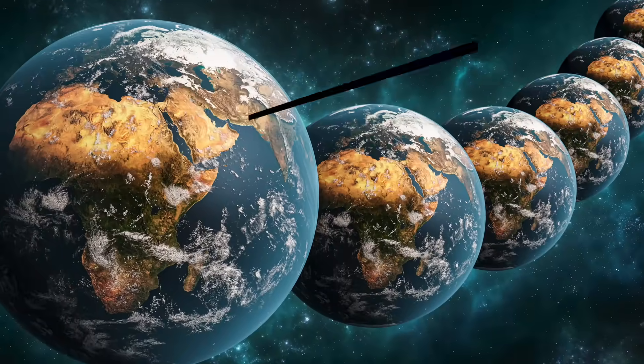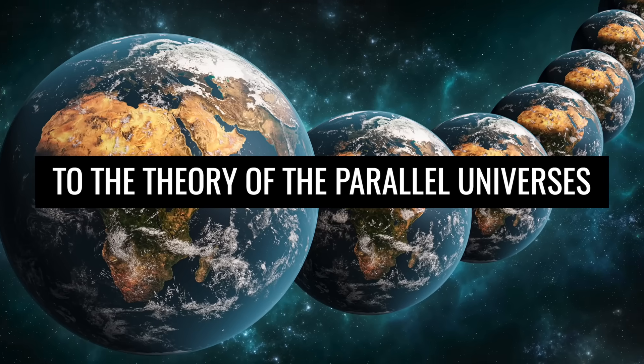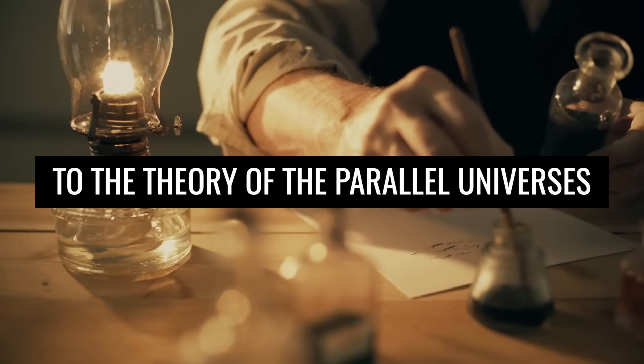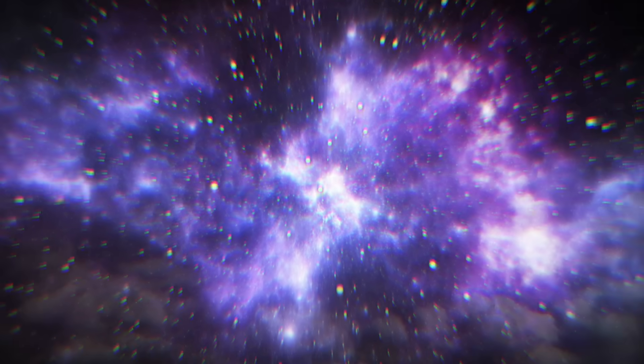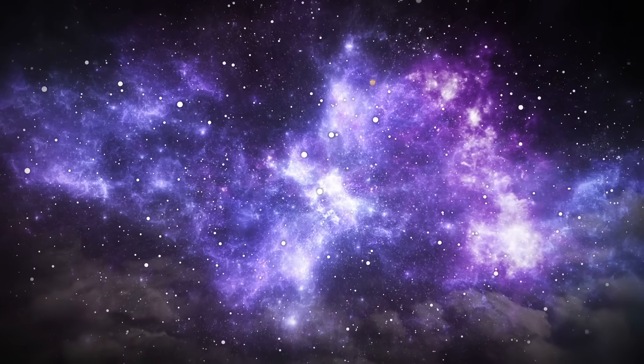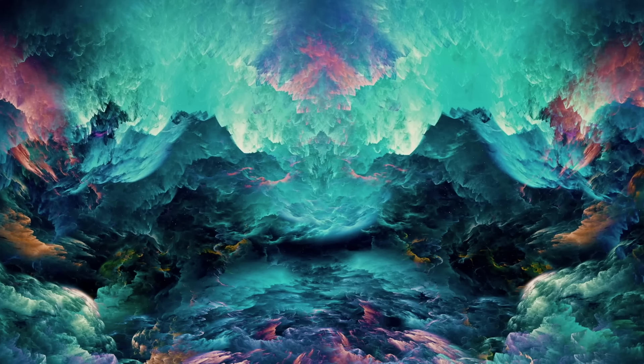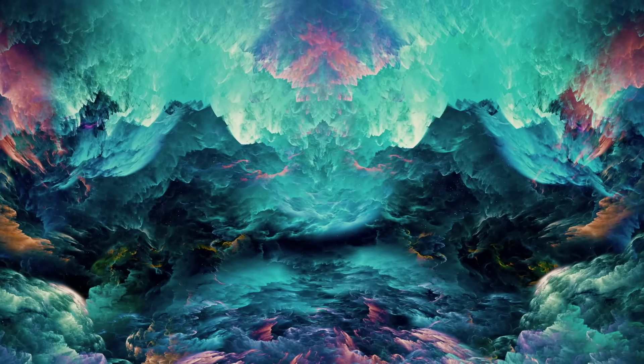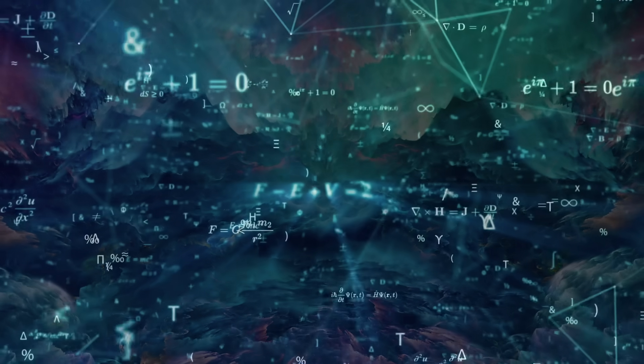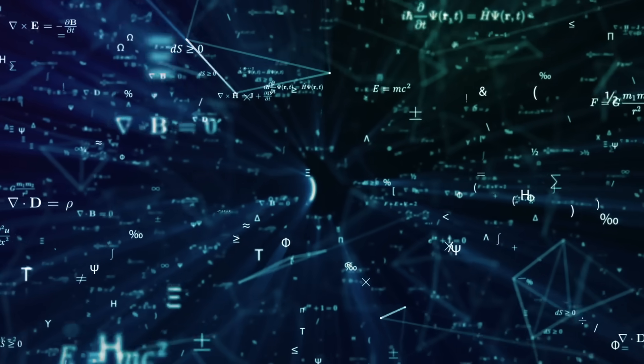To the theory of the parallel universes. As early as antiquity, philosophers wondered if our known universe was the only one. However, theories did not become more concrete until the 20th century, with increasing development of physical research.